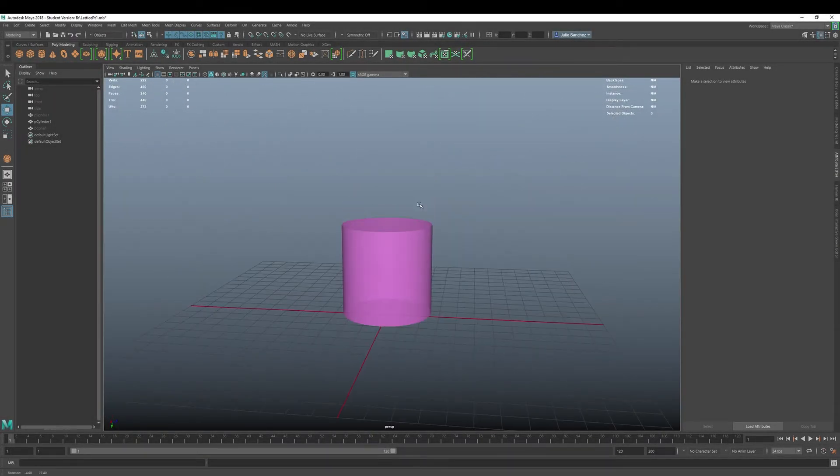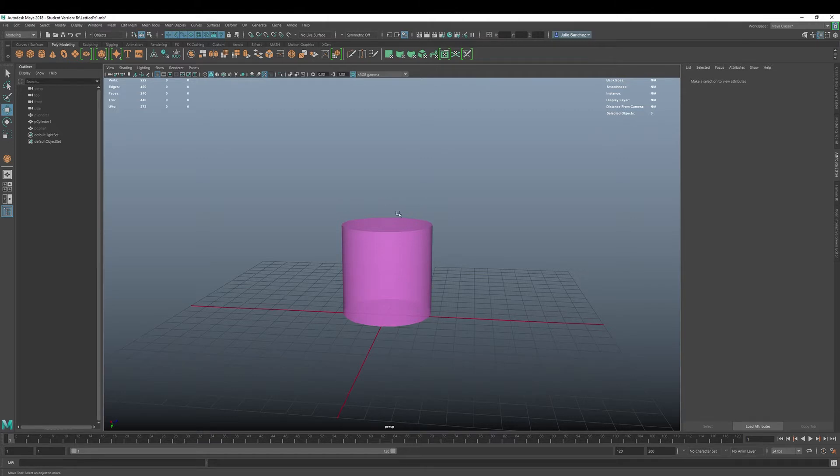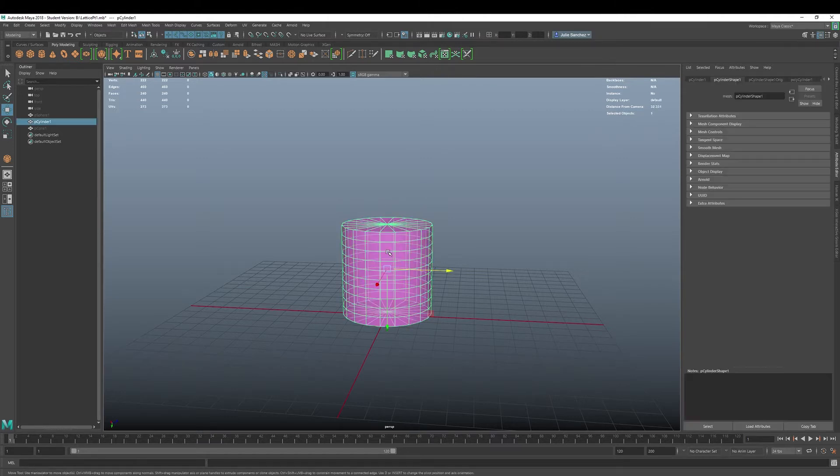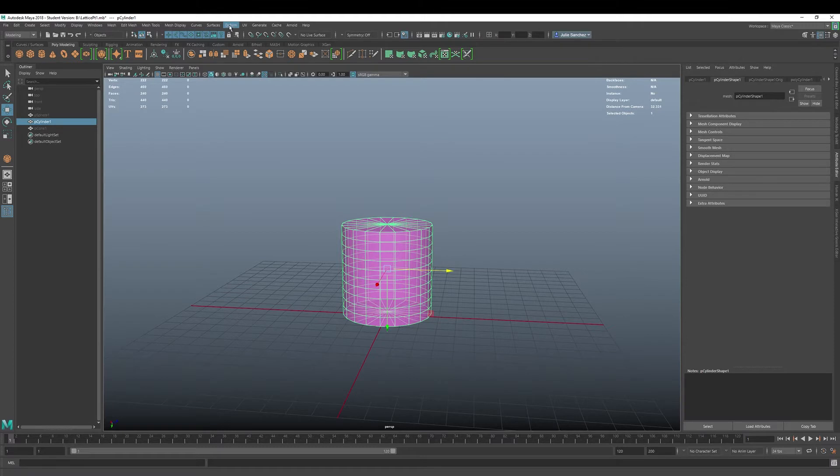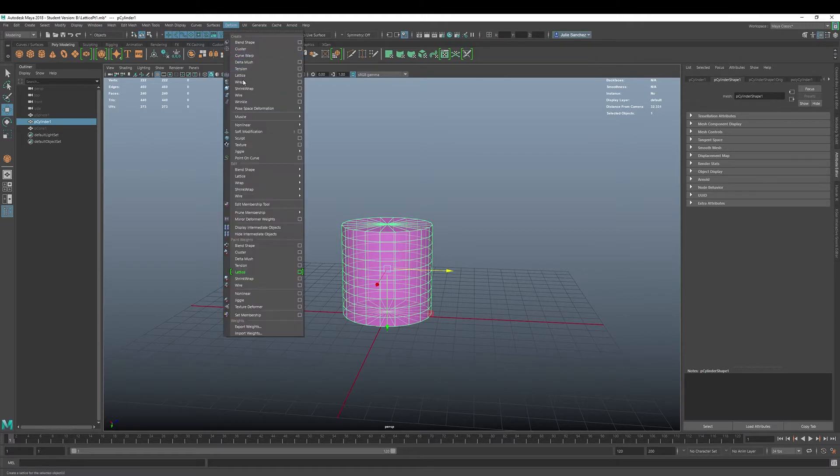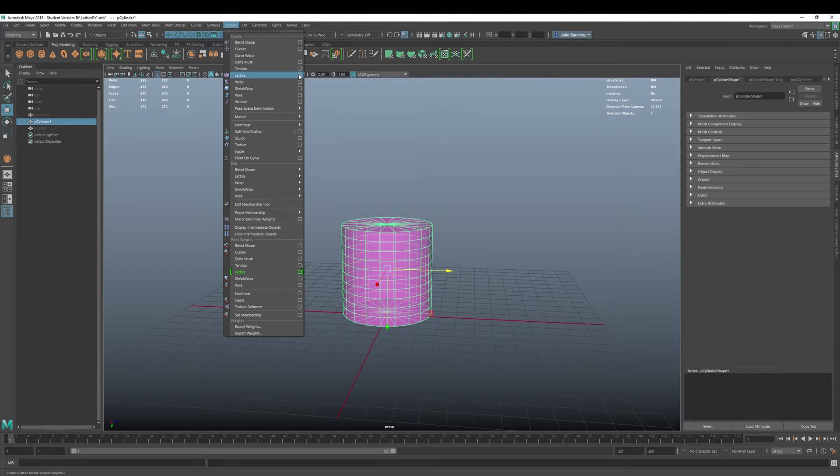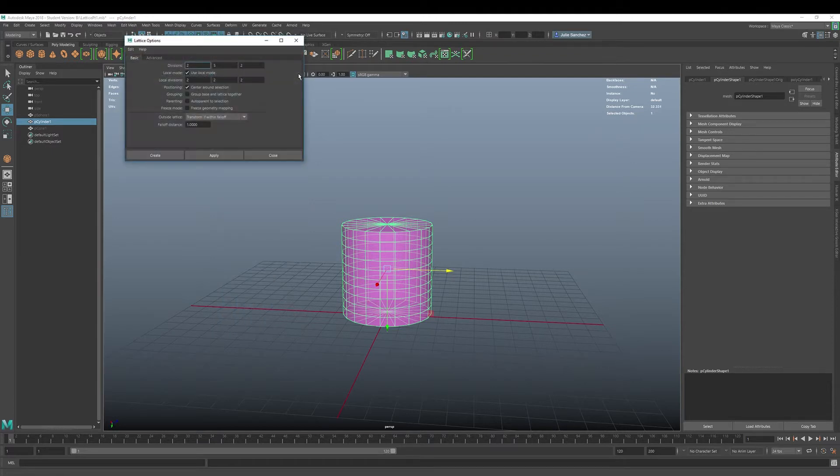Welcome back to Maya 2018. Today we are going to continue our conversation with lattice deformers. Actually we're going to just take a look here at the settings in the lattice deformer. So we go into deform, lattice, and then we click the little boxy box.